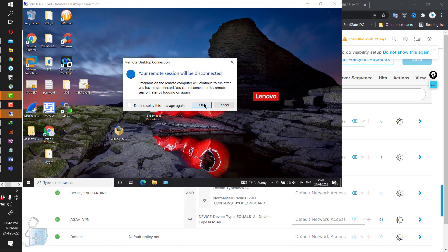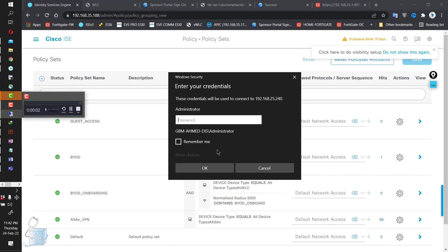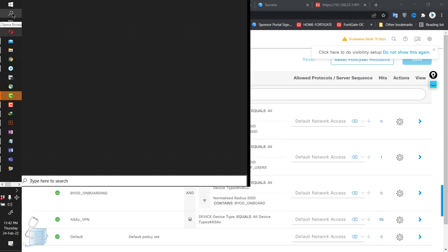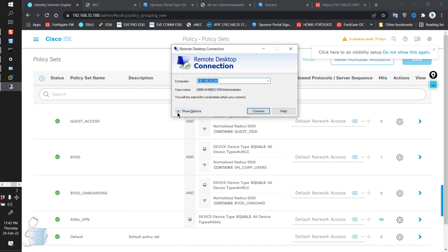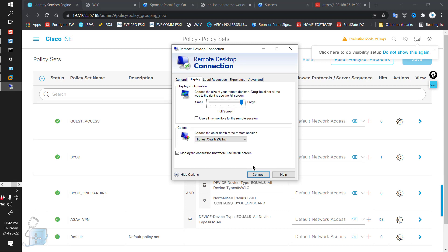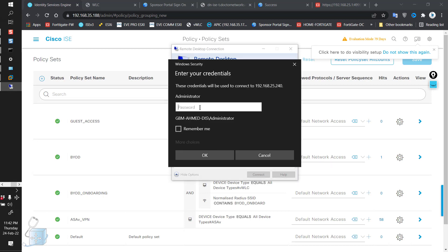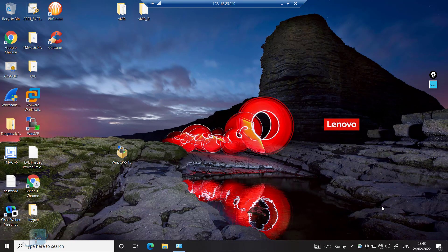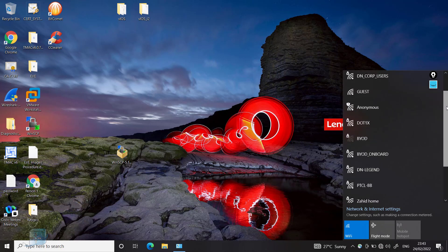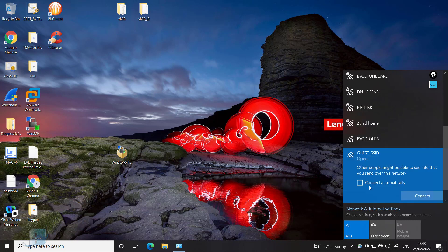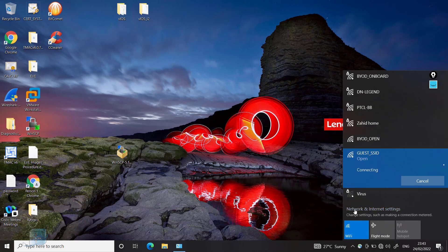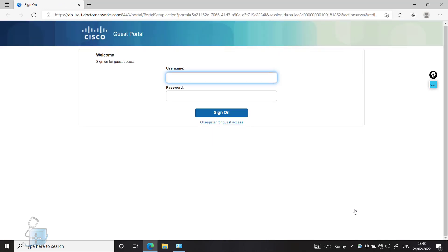Going to this test machine. Let me change the display settings. Using remote desktop, changing to full screen. Now let's see if Wi-Fi is on — yes it is. Checking for the guest_SSID Wi-Fi network. Let's connect to it and see if we get an IP address. It looks like we have done it — the redirect policy is working fine. One thing to point out: I didn't get a certificate error here.